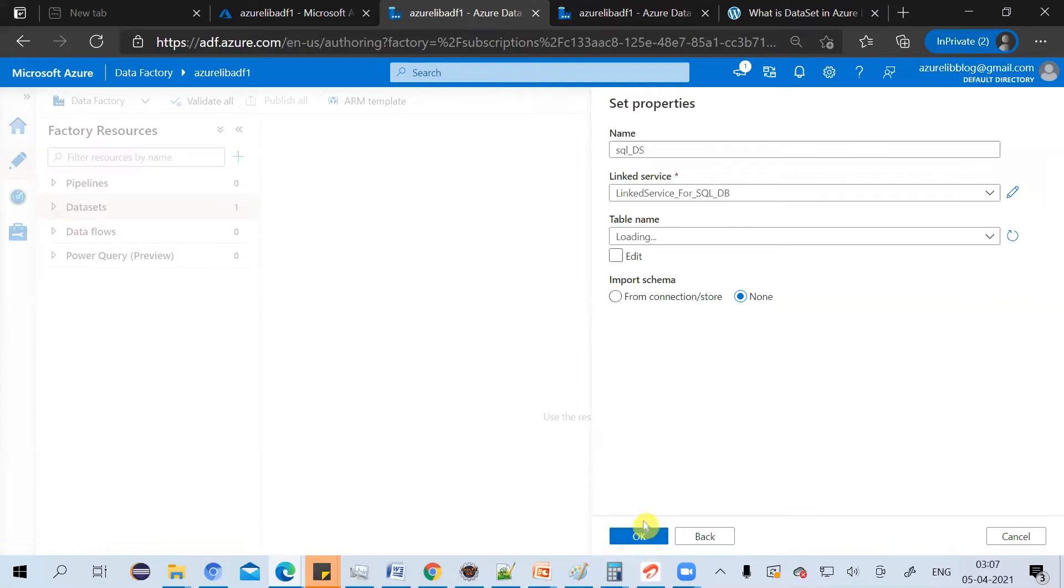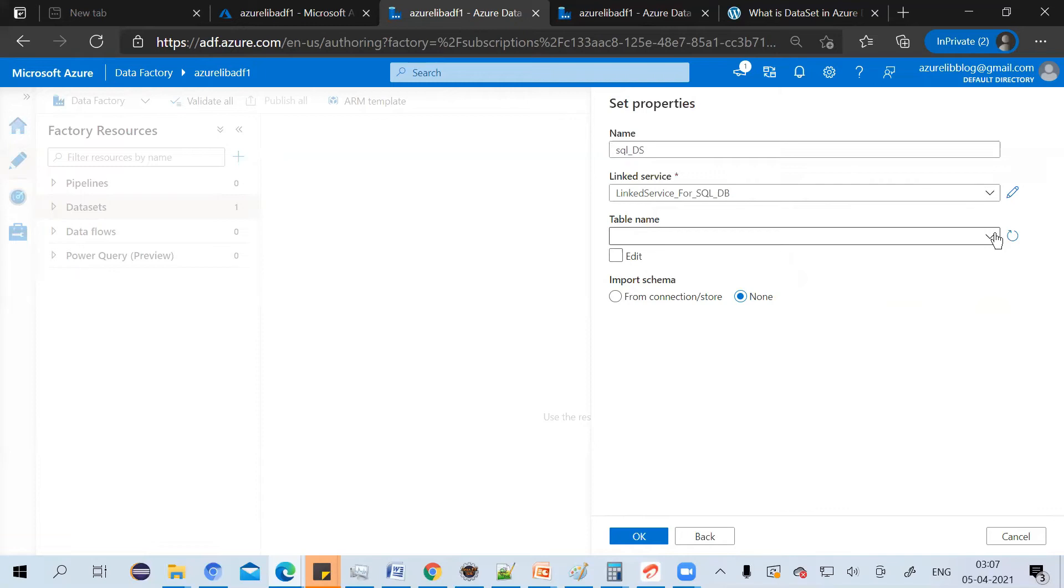And it will ask you to select the table name. And you can also give the parameters. But I want to keep this very simple for now, so I'll just select the table available.